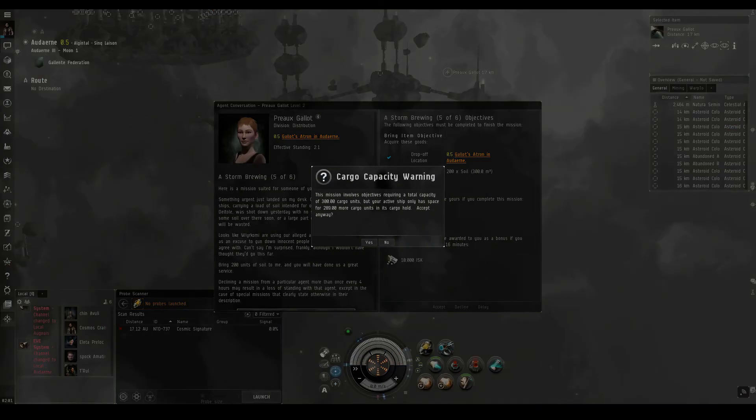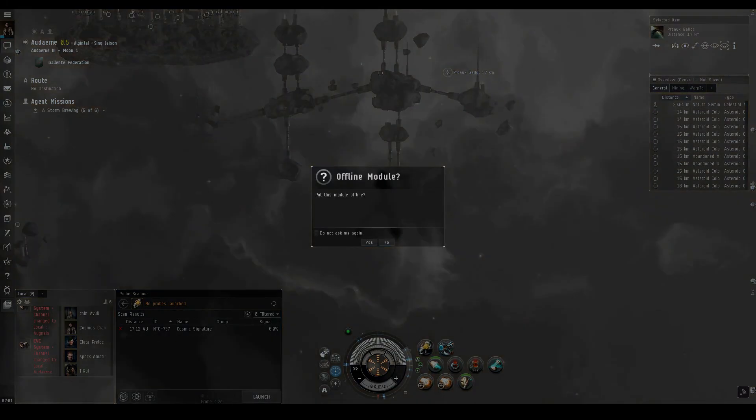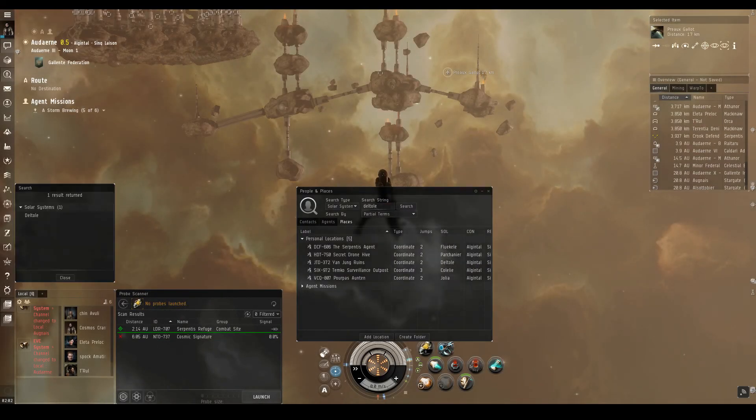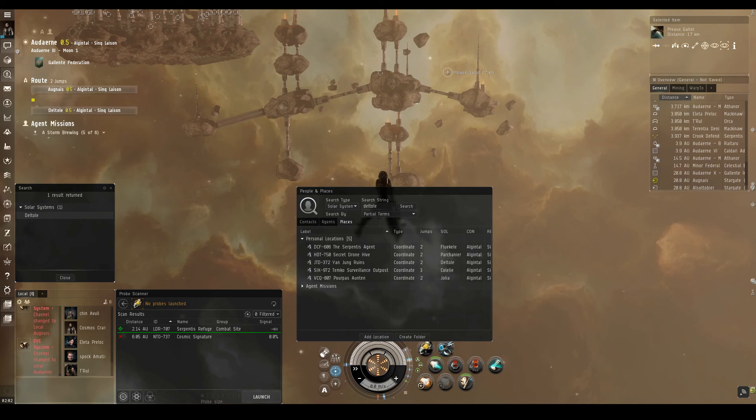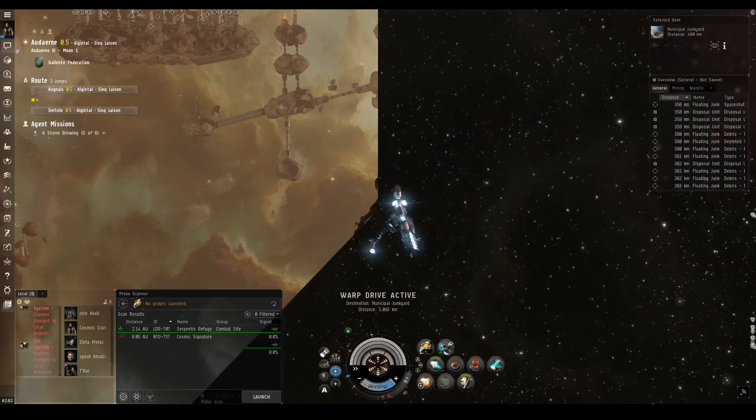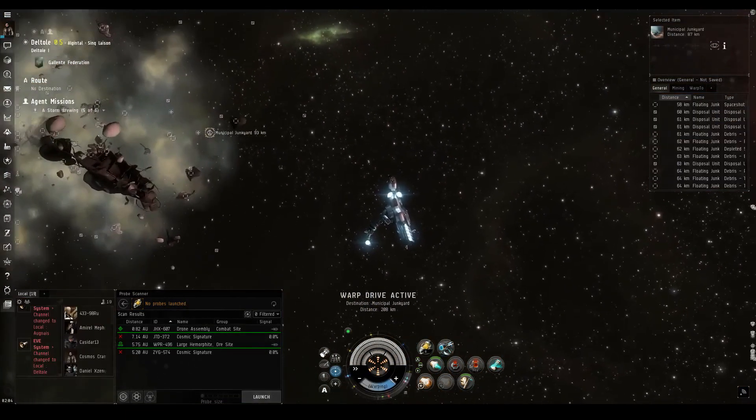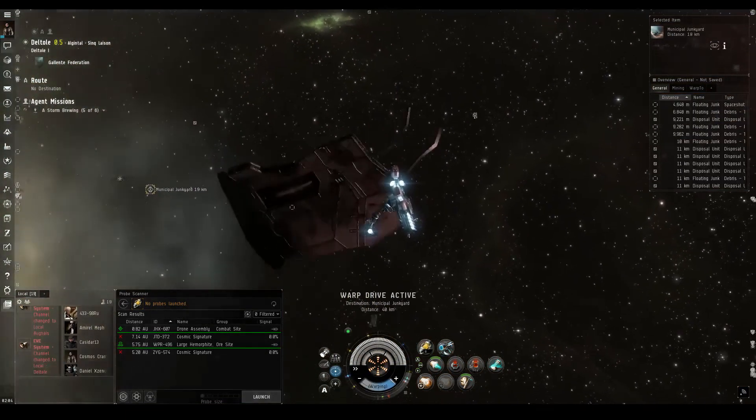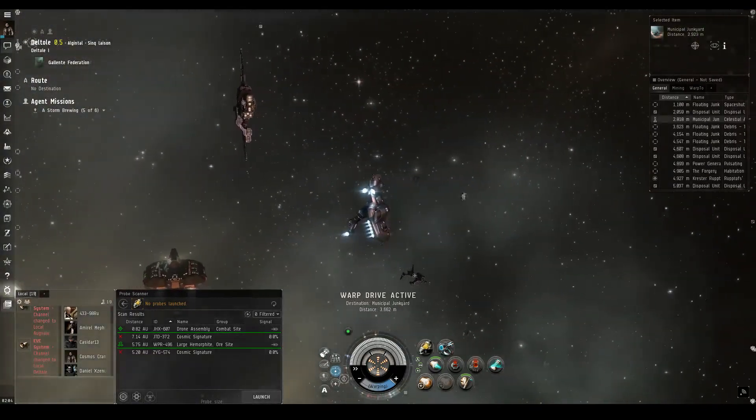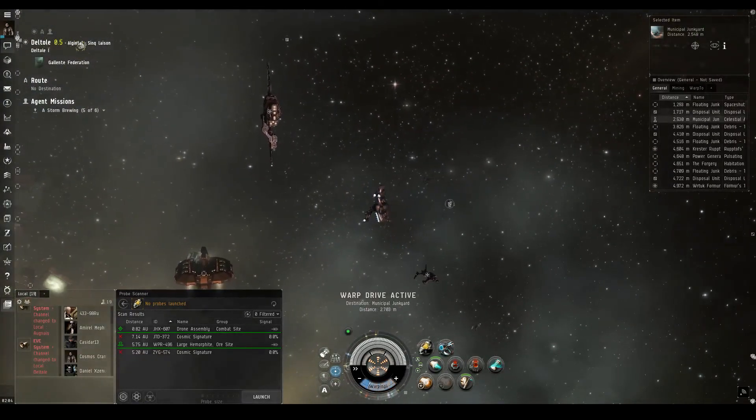First, it seems we'll have to switch one of these overdrive injector modules offline in order to get back enough cargo space to hold all this dirt. If we recall from exploring all the beacons through the Ogintal constellation, the municipal junkyard in Del Tol might have some soil available to loot. Here we are, gathering up all the soil we can find in the disposal units.